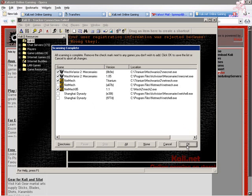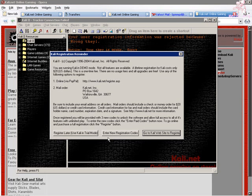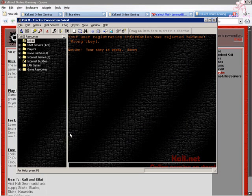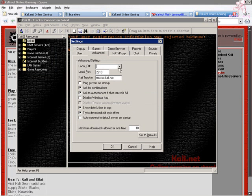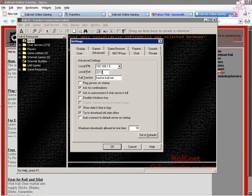Now, if you did do the trial mode, just hit register later. In the settings, you're going to have to go to advanced. Here, you're going to have to set the local IP port. Just get whatever is in the drop-down box, assuming you're on a LAN. Otherwise, you don't have to do that.